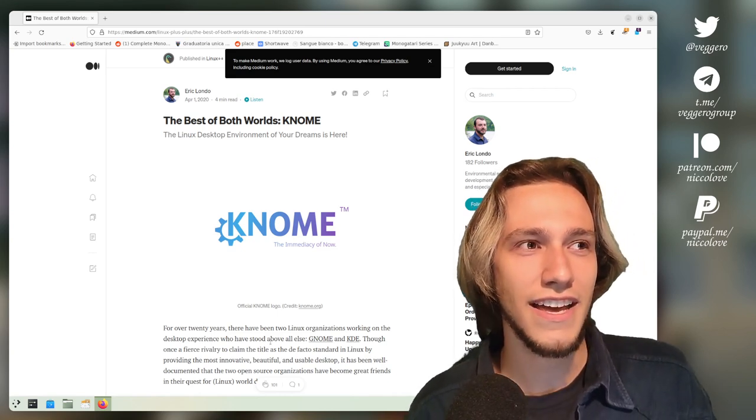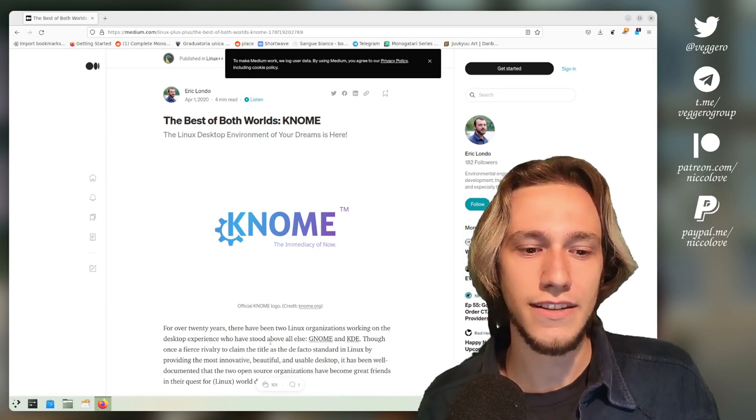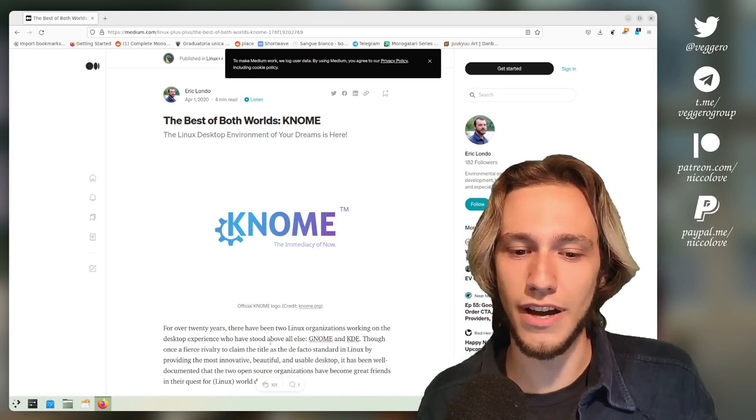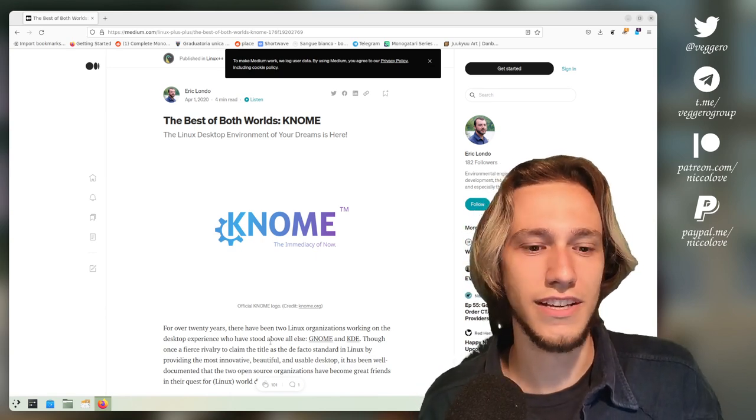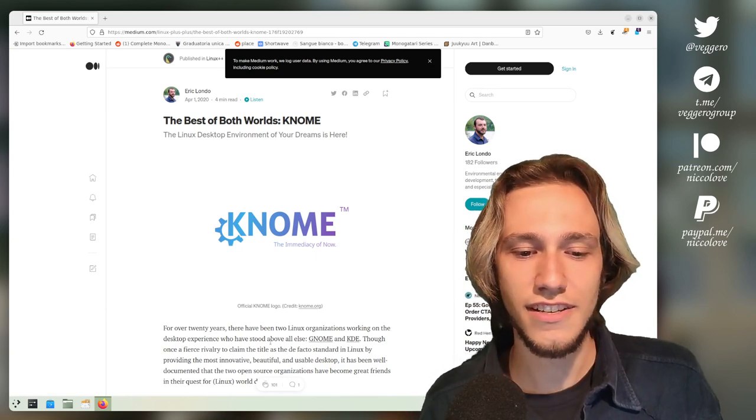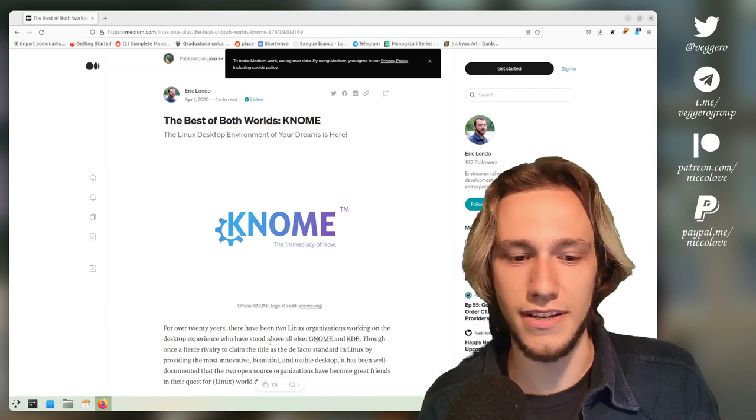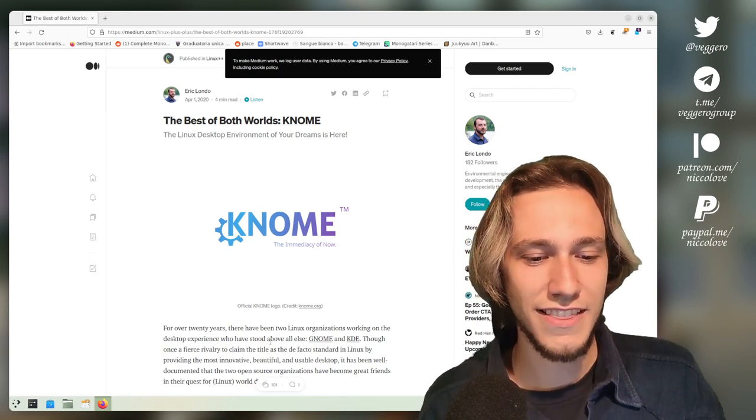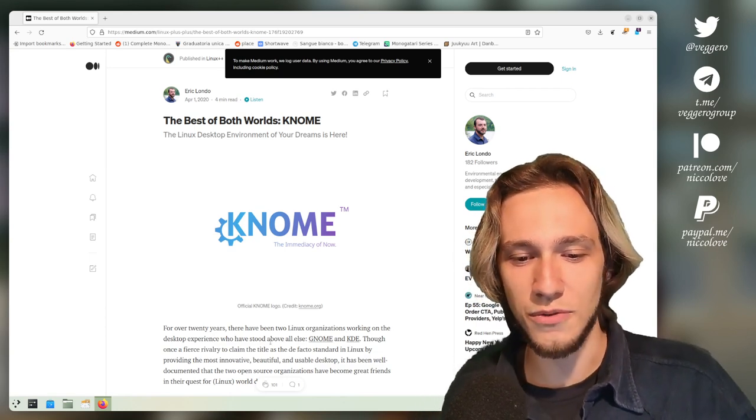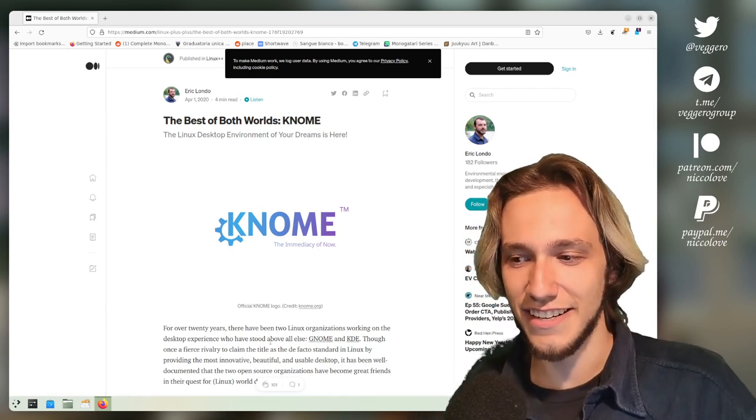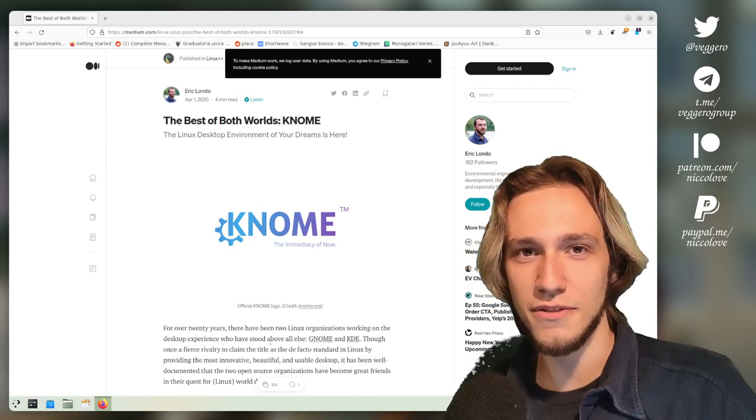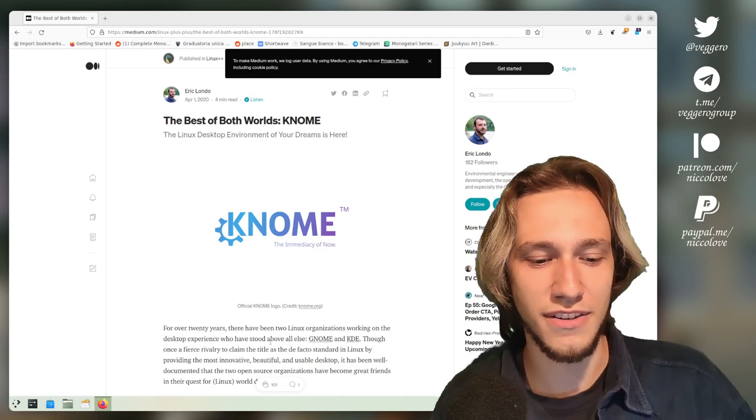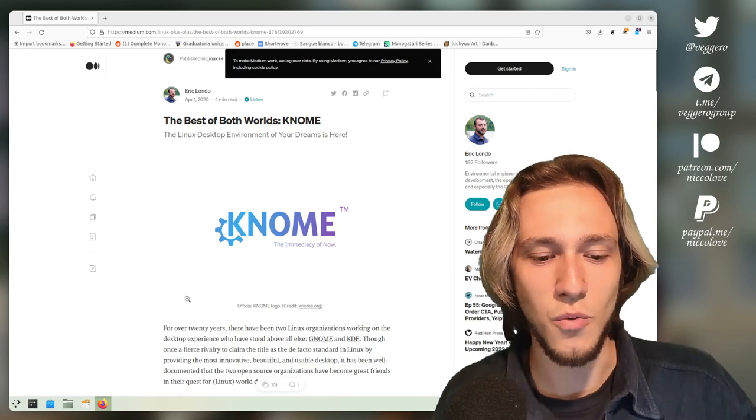And we proposed the idea and the GNOME people were actually very interested in participating. So now that we decided to do something together, we had to decide what.